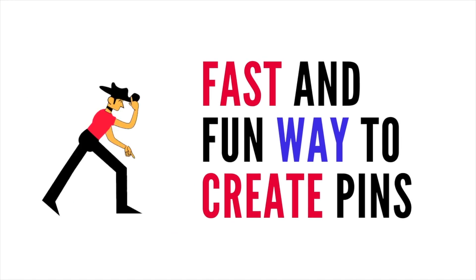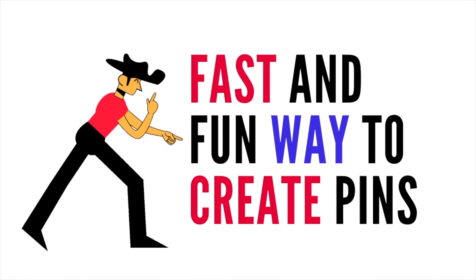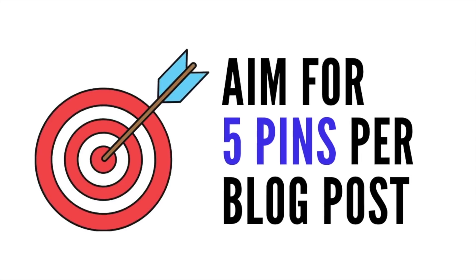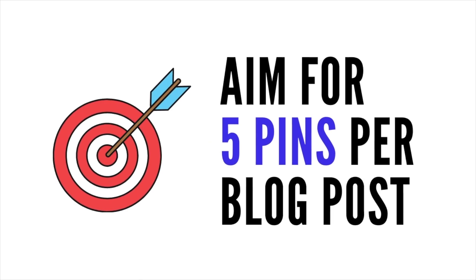Five pins per post is a great number for you to have. So if you're looking for a faster way to create Pinterest pins and to have fun, I challenge you to design five pins per post in just five minutes. Remember, it helps you when you know what your post is before you start the clock.